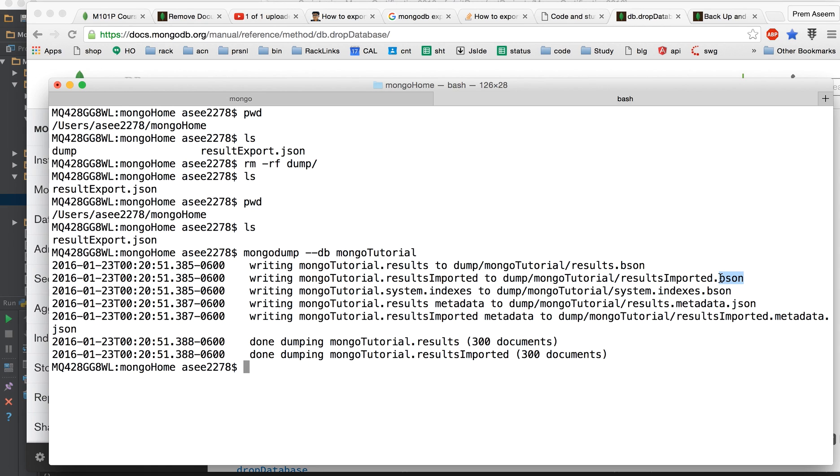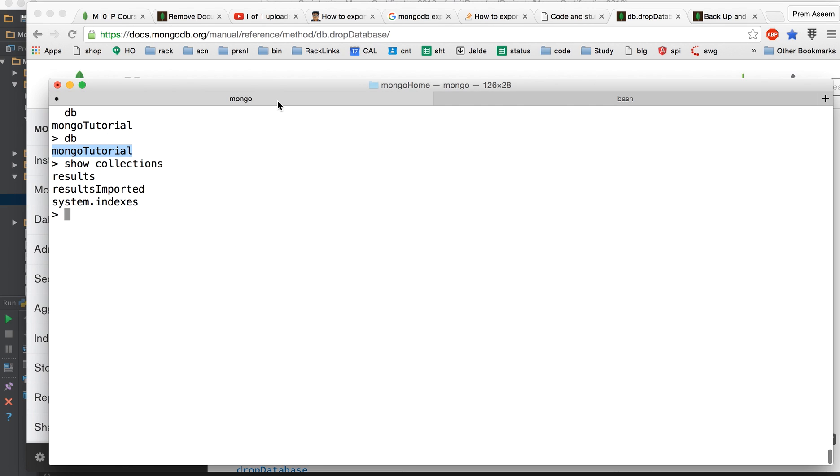Now what's the difference between dump and mongo import export? So mongo import or export you can do for one collection, however the mongodump can be done for all the collections at the same time and it's very lightweight. It also takes your index if you have anything else like the metadata.